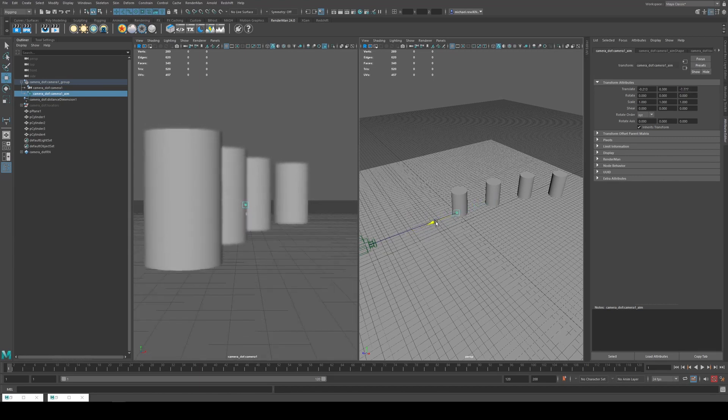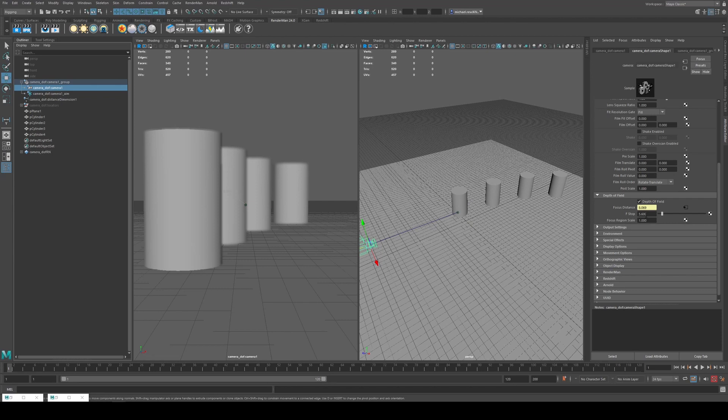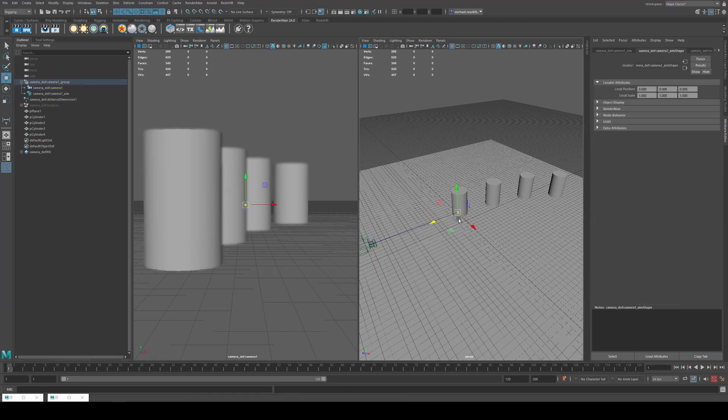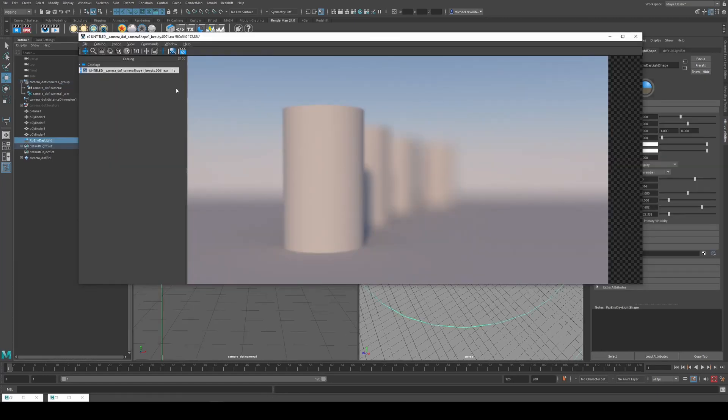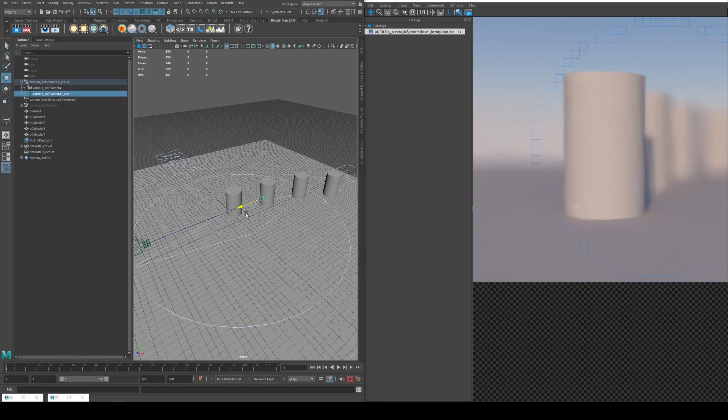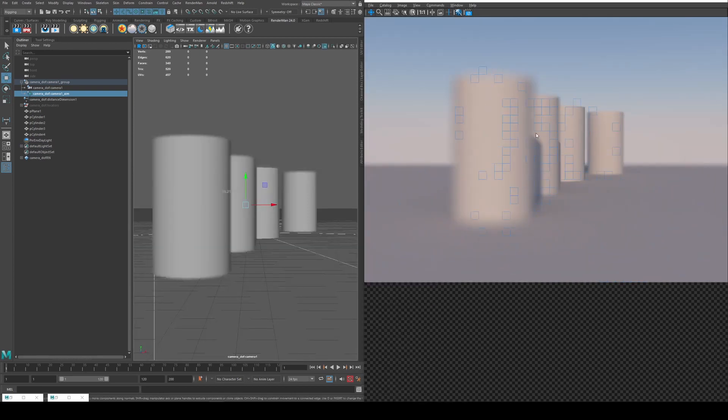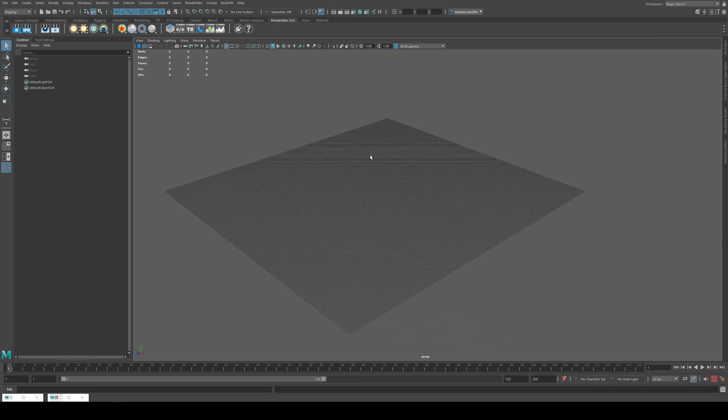Maya does an okay job of displaying this. I'm going to increase the depth of field to something like 1.8, an f-stop of 1.8, so we get a little bit more contrast. Okay, and you'll see that the focus is occurring on the nearest pillar there. And if I drag this back, you'll see that that is now focusing in the distance. And just in case you did want your depth of field to be independent from your camera's aim constraint...